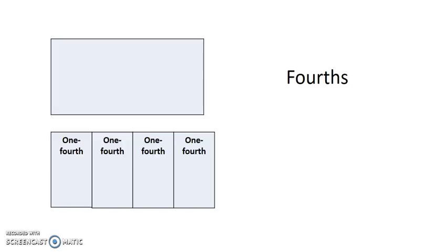So one part is one fourth and two parts are two fourths. What would we call three parts? Three fourths. How would we name four parts? Four fourths, or one whole.